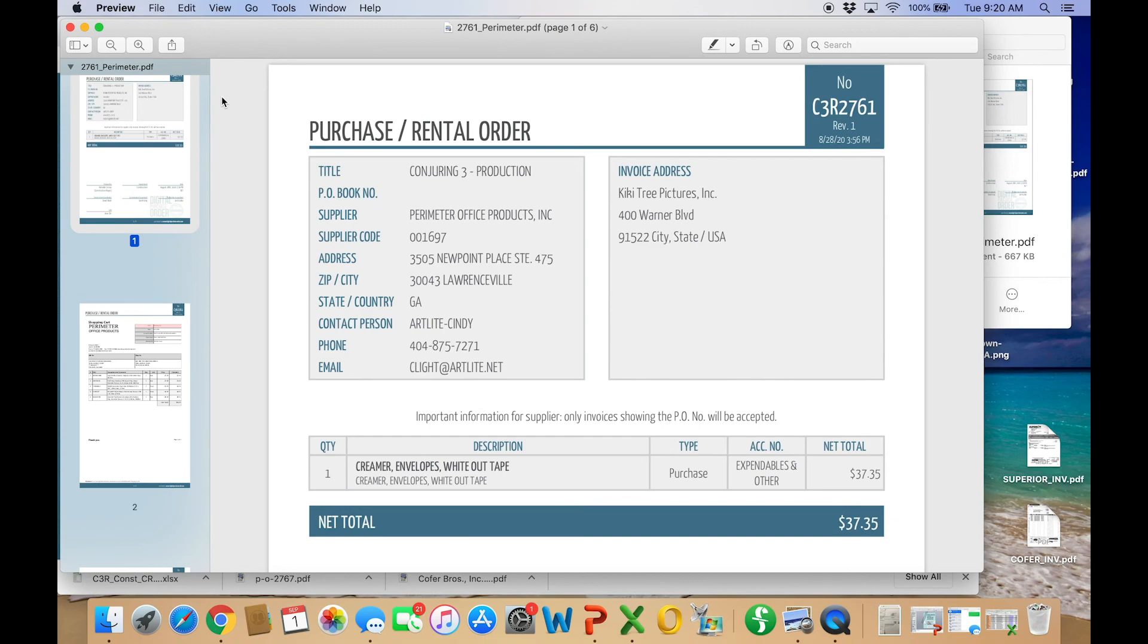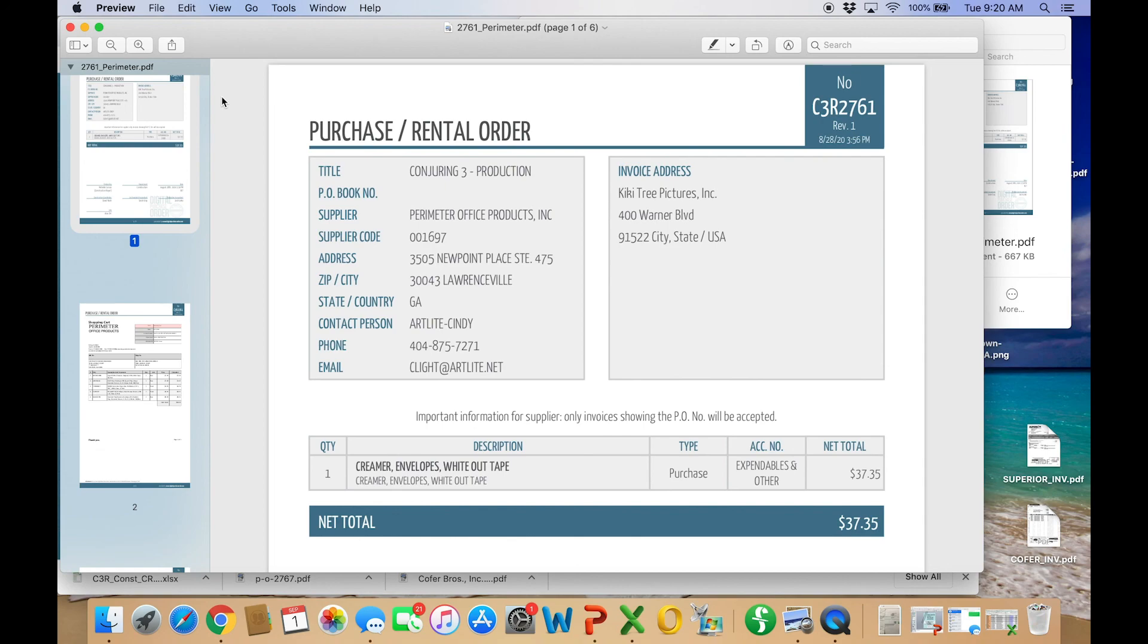So hopefully whoever is going around to approve this will see, oh, there's an amended portion. I need to keep scrolling. And for my files, personally, I think I'll just keep the amended portion because that's what is going to go in. That's what got spent at the end of the day.